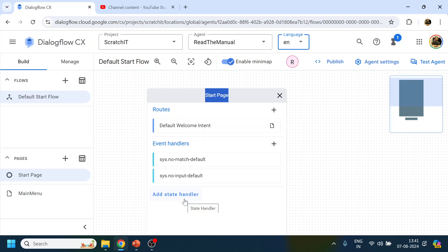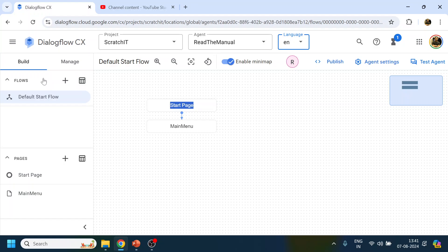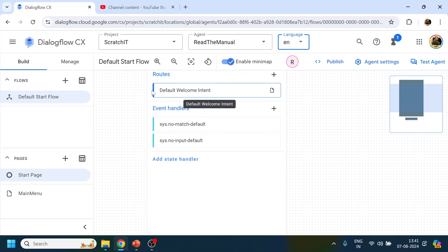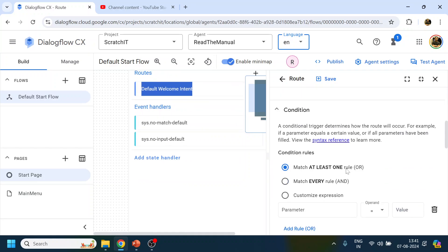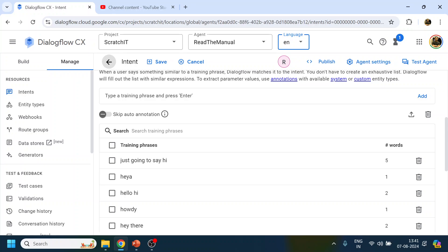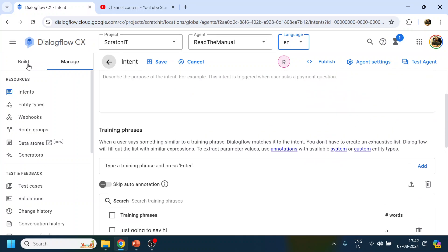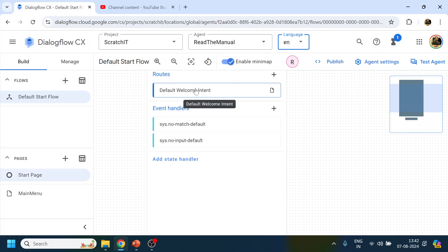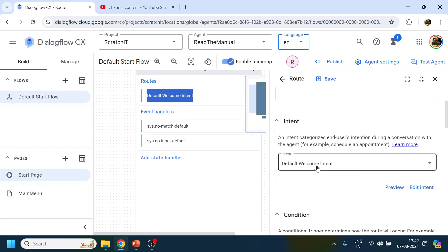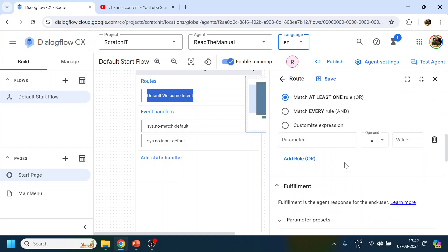For this video, try to understand that each flow will have a page, which is a Start Page. In the Start Page you define routes. For the default start, Dialogflow already provides a Default Welcome Intent. When users say 'hi', the intent gets matched to that route. If you go to the Default Welcome Intent, you'll see training phrases like 'hi' and 'hello' are already there.